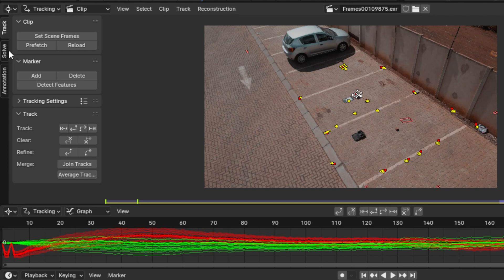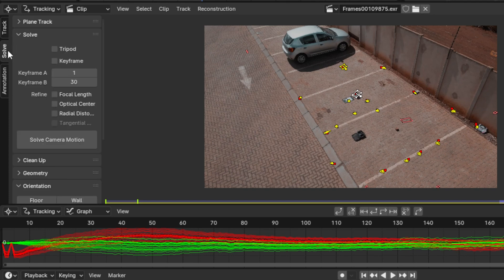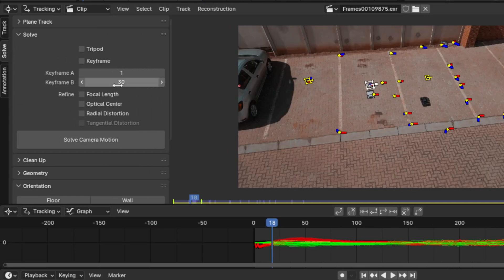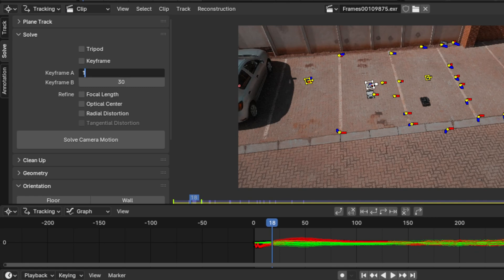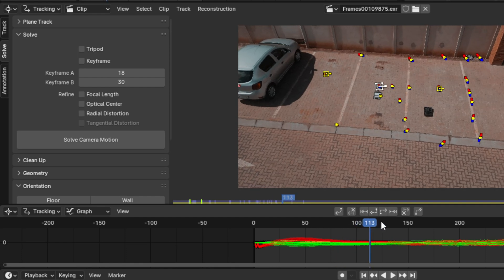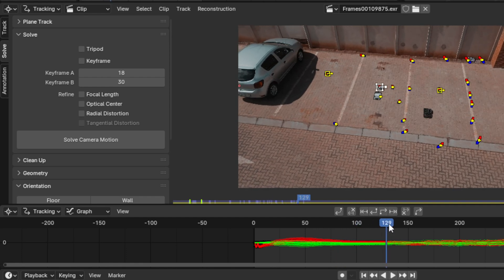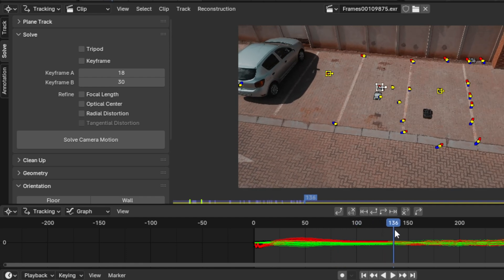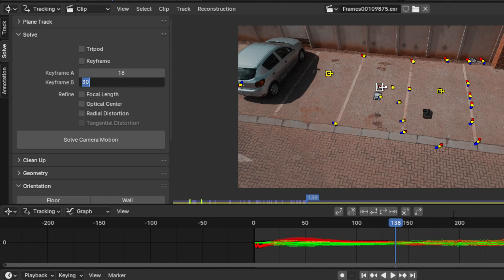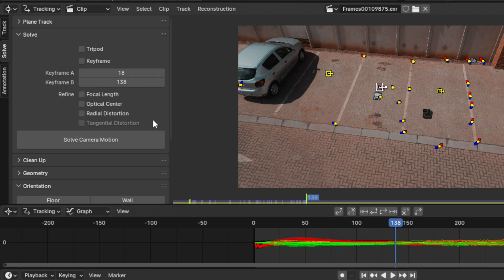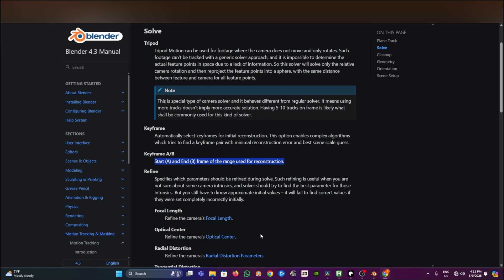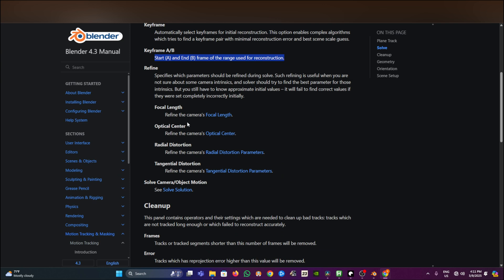Don't jump any step, follow all the steps so that you can be good with your video tracking. Go into Solve tab, and here we are looking at keyframe A and keyframe B. The reason for this is because we are looking for the specific motion that the camera is moving a lot, and you can put that into keyframe A and keyframe B. For me, from keyframe 18 up to keyframe 138. Next step is to refine your focal length and your optical sensor. If you are unsure of anything, remember to just go into your Blender documents for reference.